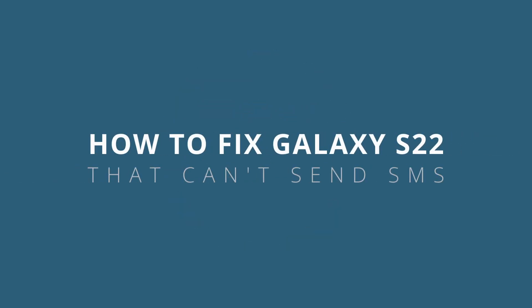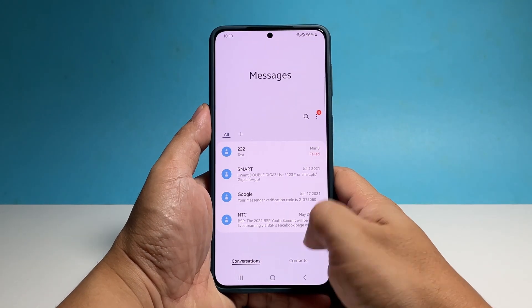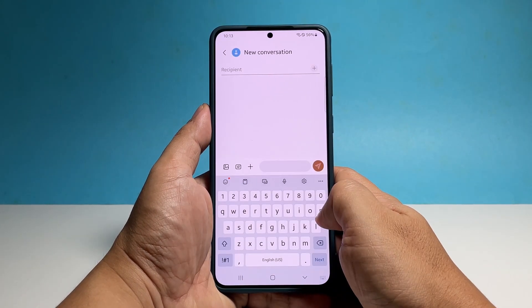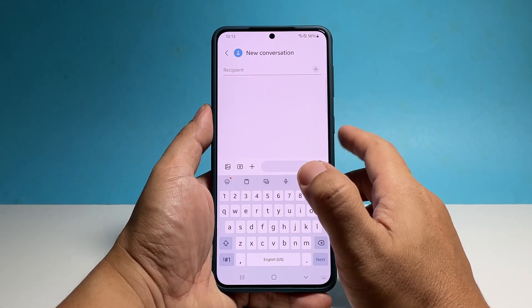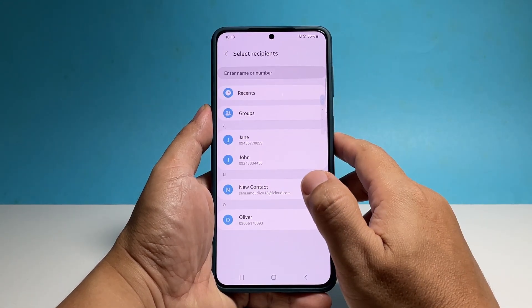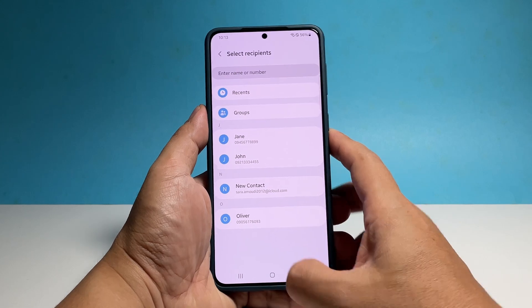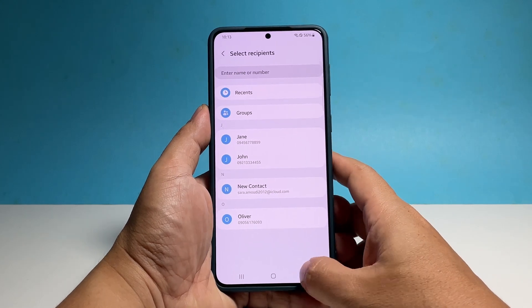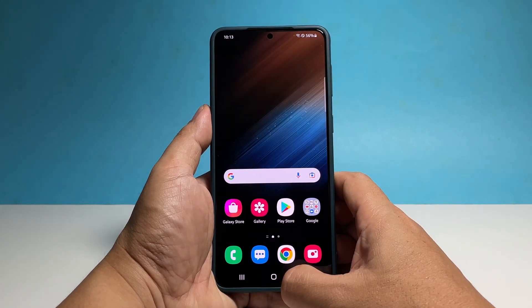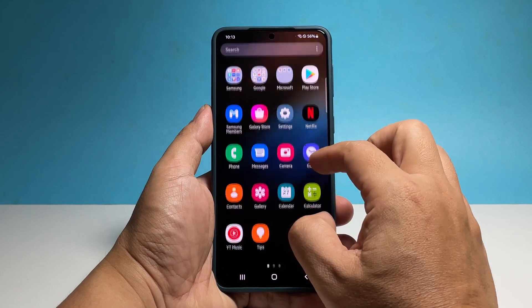In this video, we will show you how to fix a Samsung Galaxy S22 that can't send text messages or SMS. Text messaging is one of the most basic features of a mobile phone, and a high-end device like the Galaxy S22 should be able to do it without any issues. However, if you're one of the users that's having a problem receiving text messages, here are the solutions that might work for you.